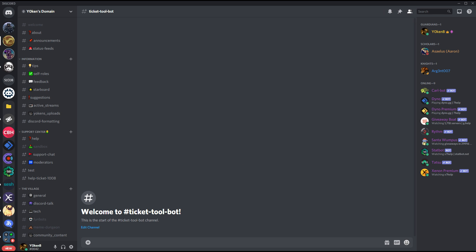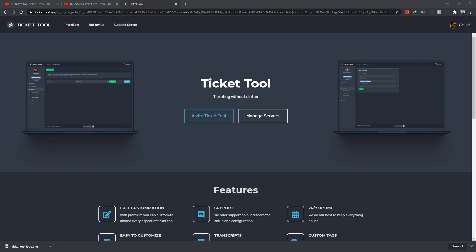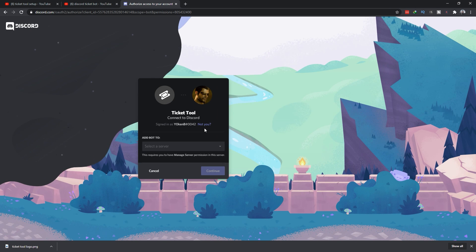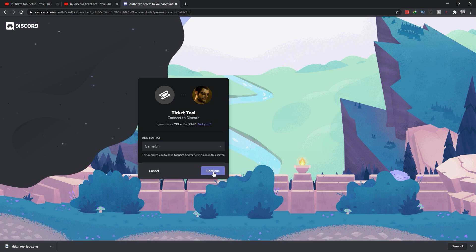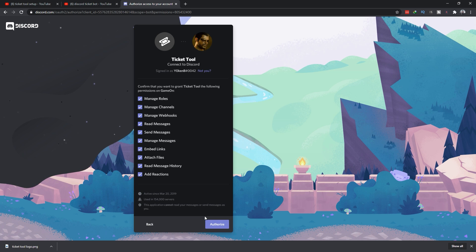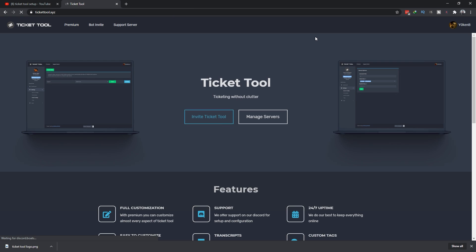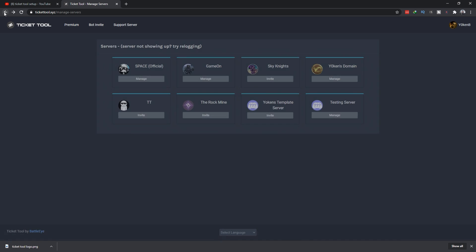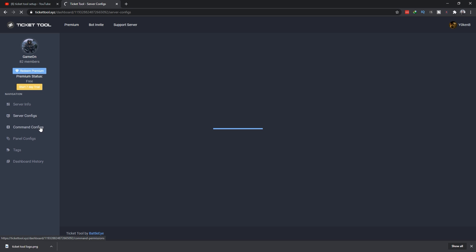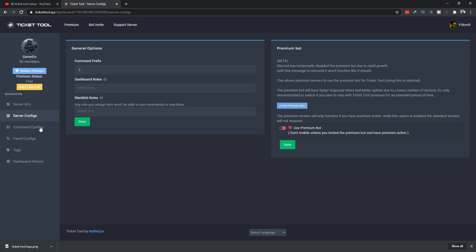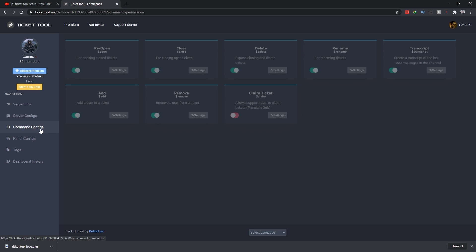Now you can have Ticketool up and running in three very easy steps. Step 1 is go to Ticketool.xyz and click on the invite bot. Once you have selected the server that you want to invite it to, step 2 is to go to the dashboard.